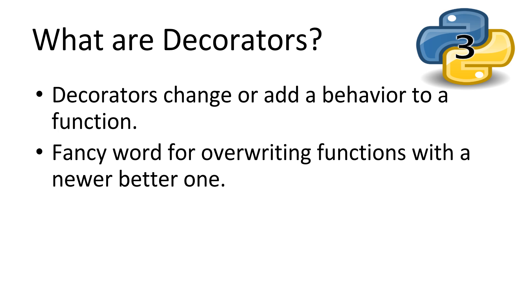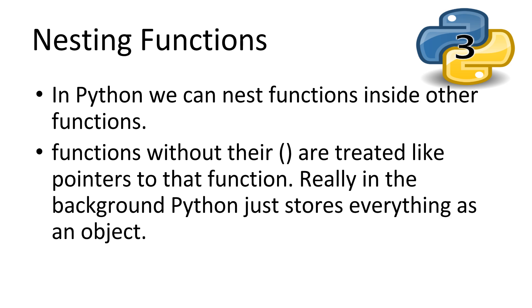Before we tackle decorators head on, let's look at nesting functions. This will help us with understanding decorators. In Python, we can nest functions inside other functions, so we can break up our functions into smaller functions. But functions that are inside another function can only be used inside that function. It follows the same scope rules as the rest of Python.